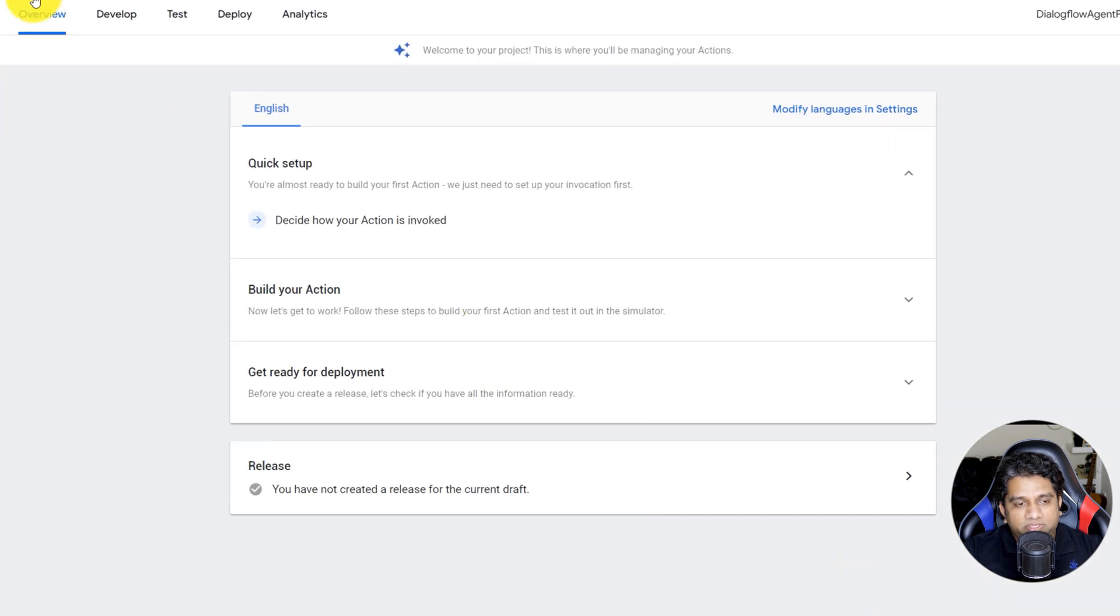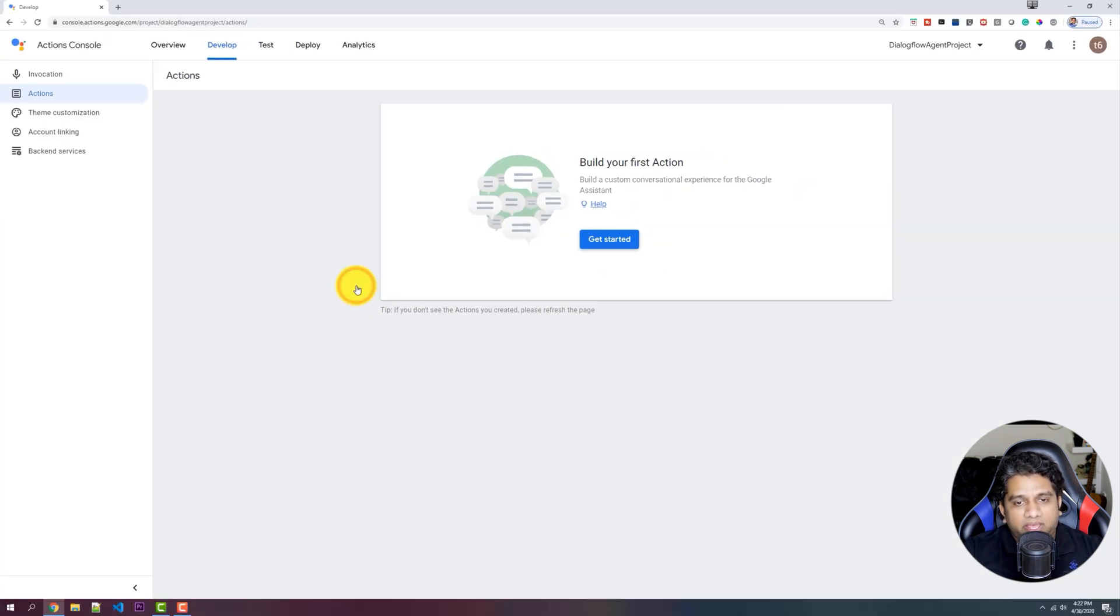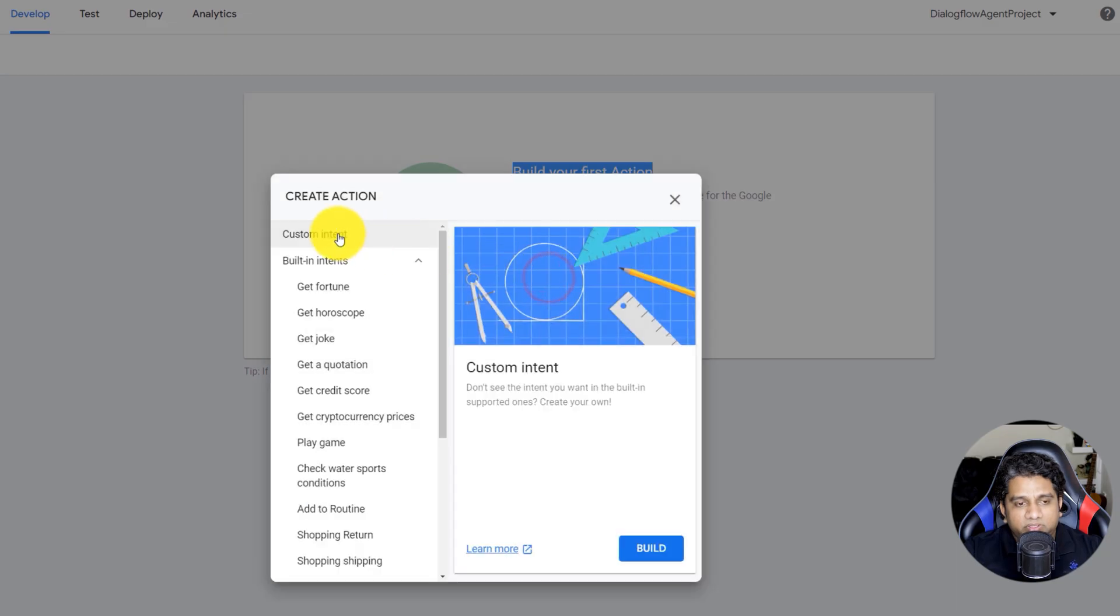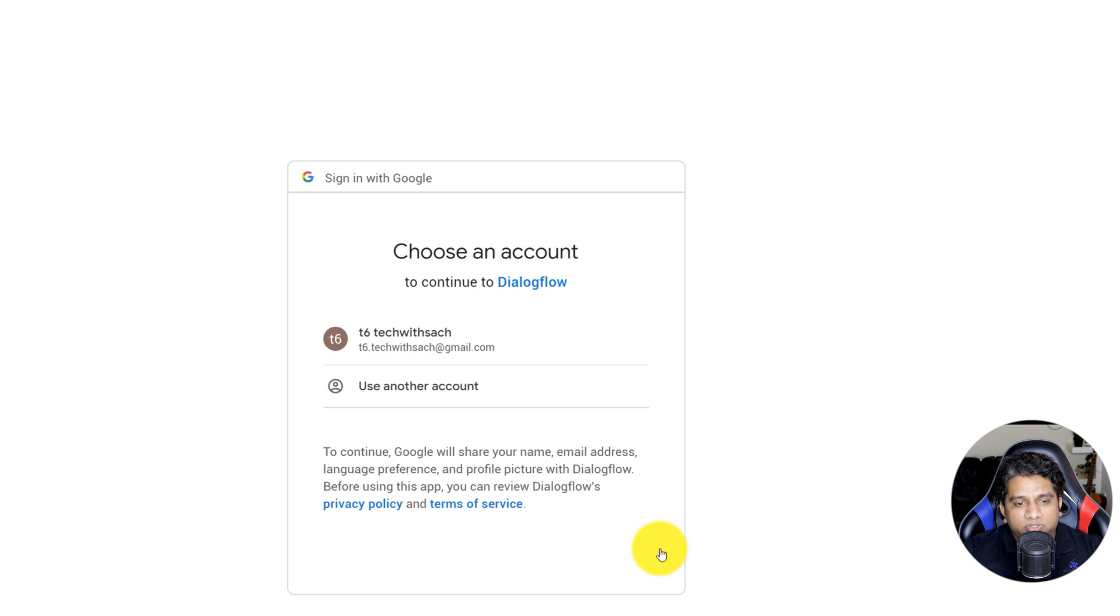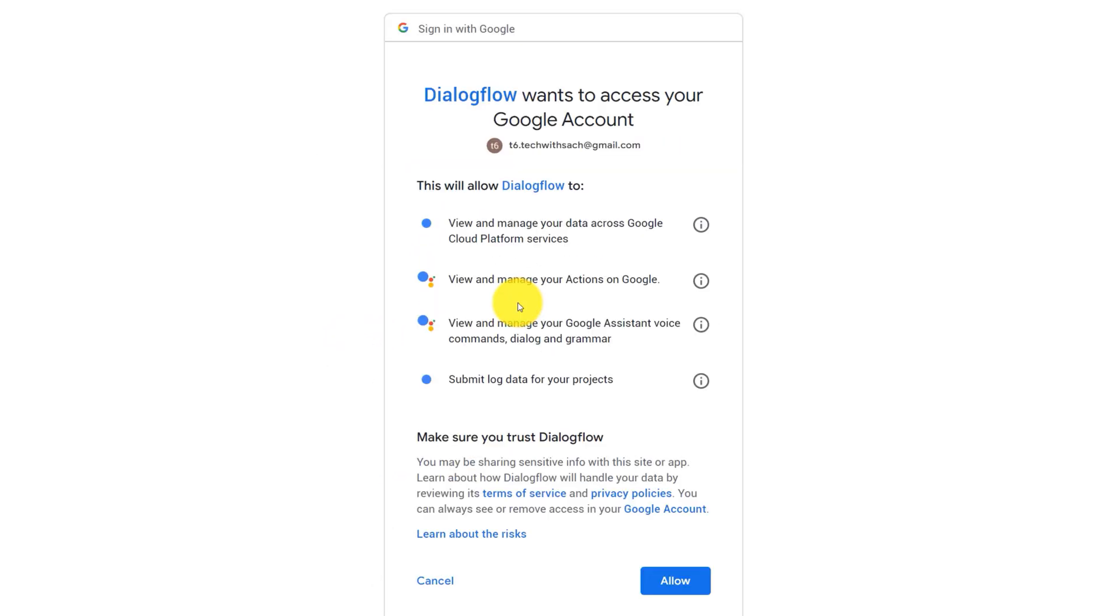So the first step to do is to go to Build Your Action, Add an Action and click Build Your First Action. So click on Custom Intent and click on Build. This would take us to Dialogflow Console.